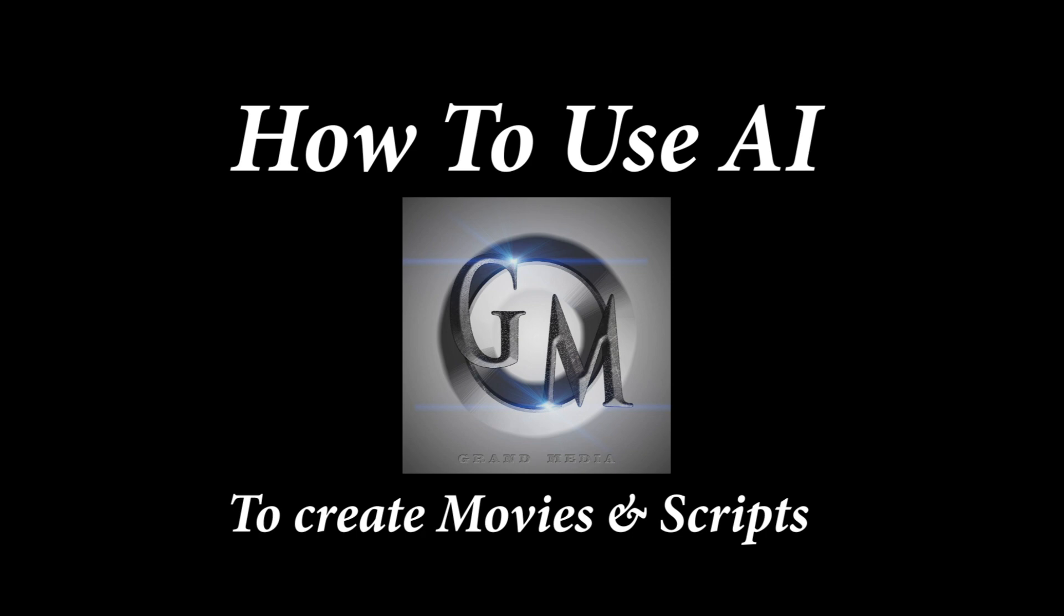Like, comment, subscribe, watch my channel. I will be posting more. Again, this is the first series of learning how to use AI and implementing what we learn with AI. I hope you guys had a great time. Again, like, comment, and subscribe. We have much more to come.